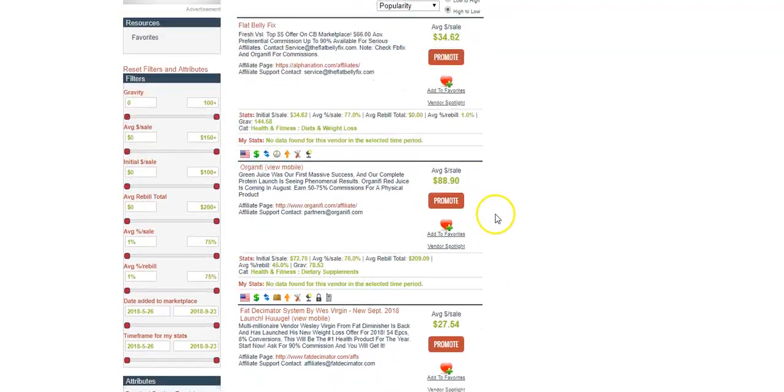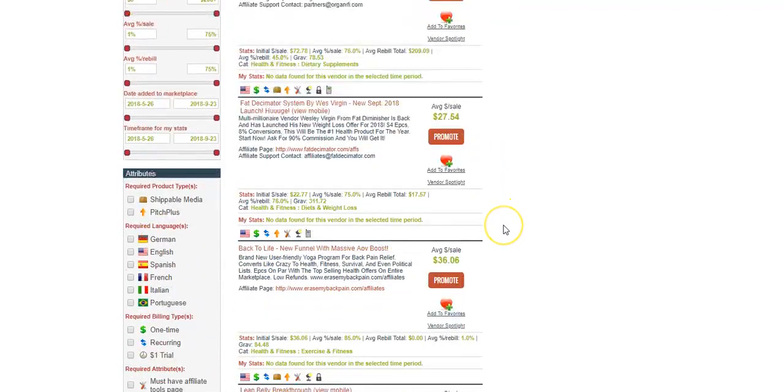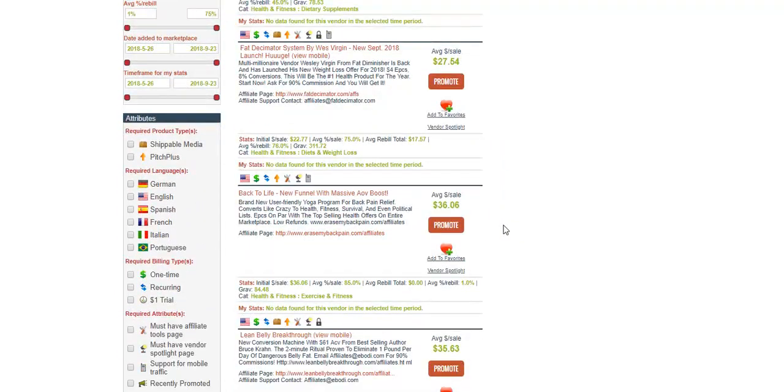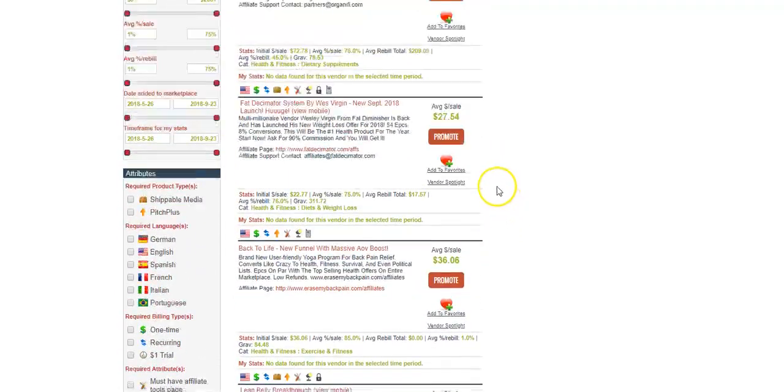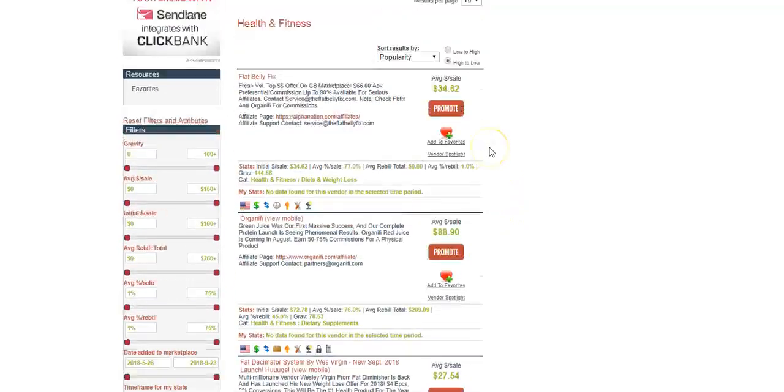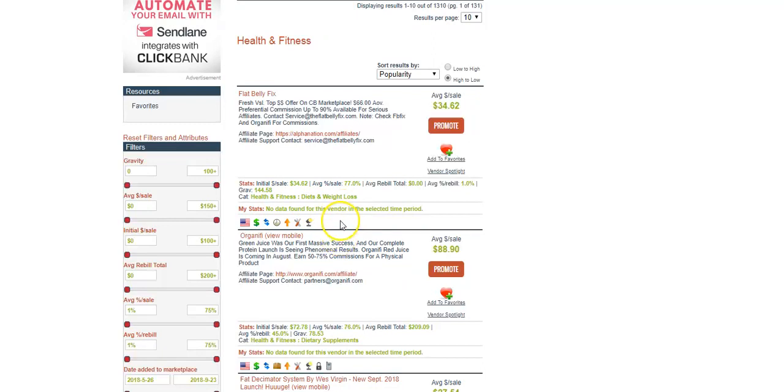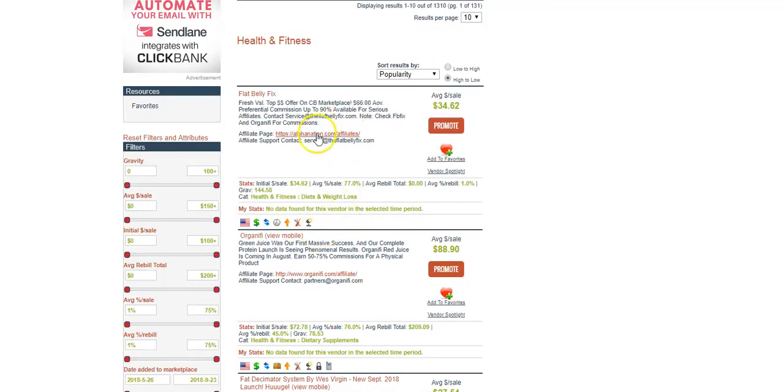I'm gonna show you how to choose which company to advertise. Here's health and fitness at the top and you scroll down - there's just many more options to choose from. How I normally choose is by gravity. Here is a gravity of 144.58. That is spectacular because anything under 15 you want to stay away from.